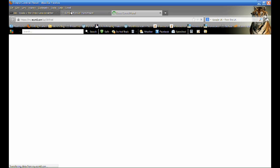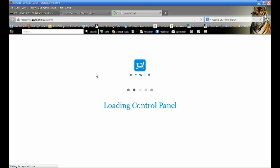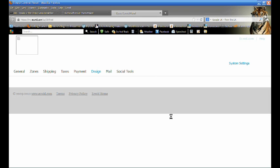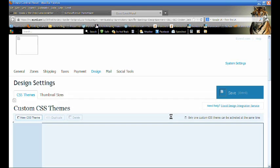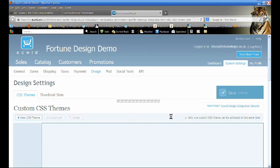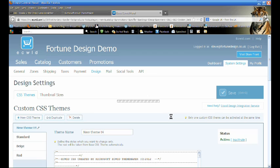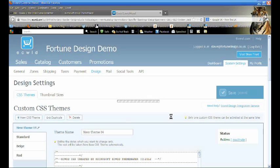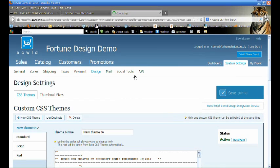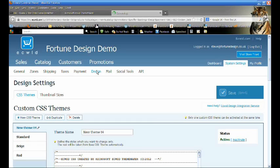Enter your login details. Then select System Settings, Design, and CSS Themes.